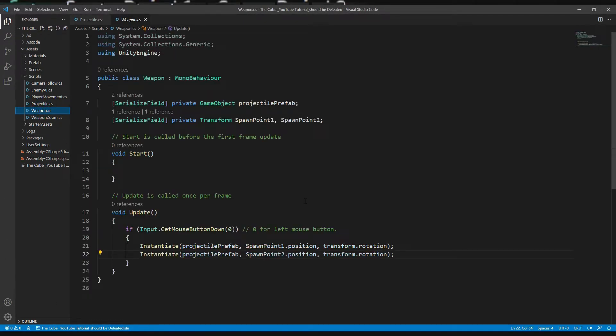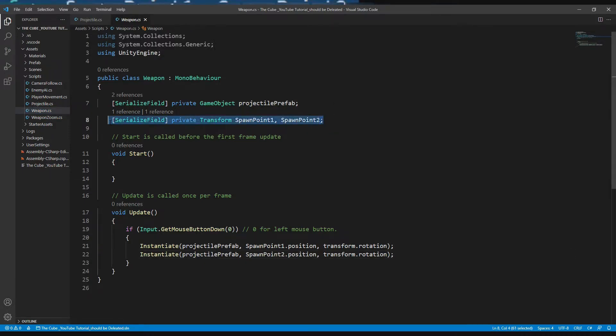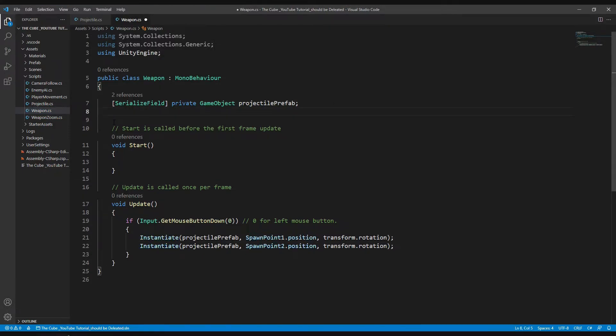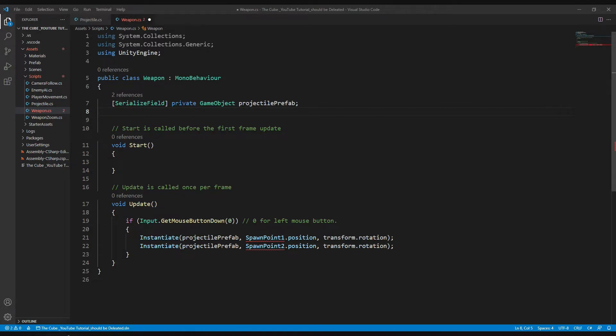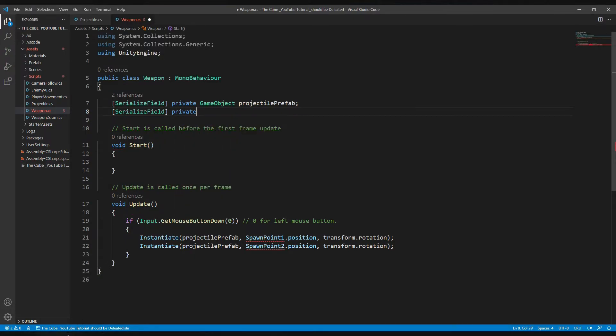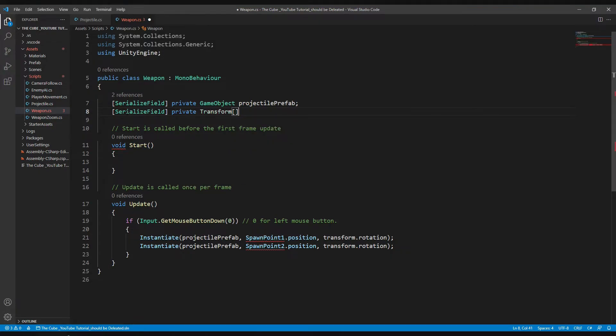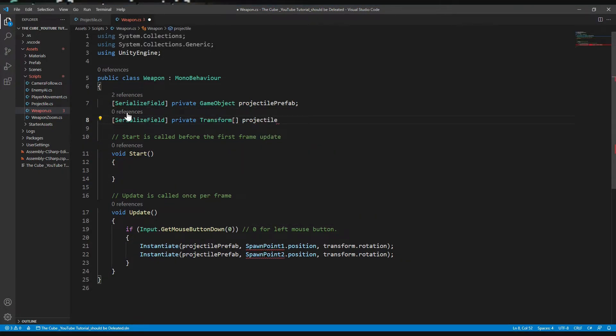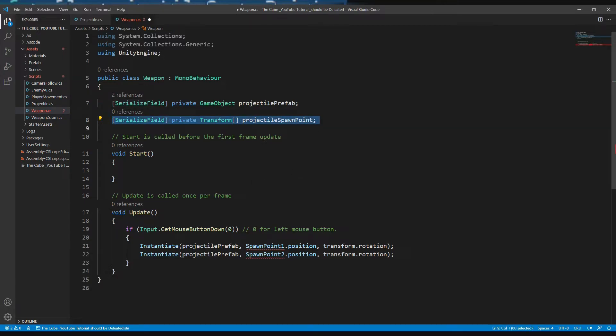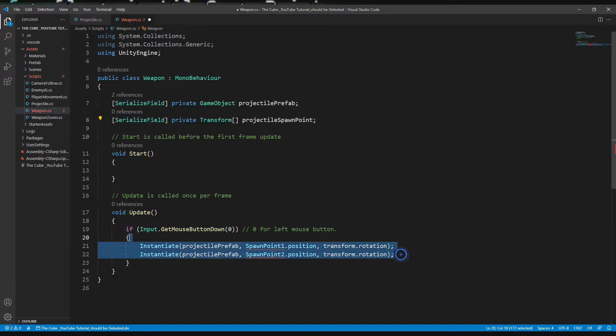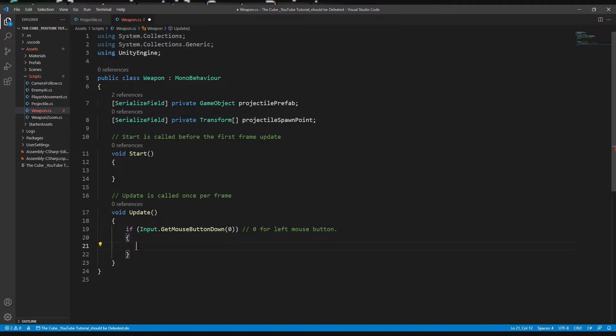We have done bullet related stuff and now let's optimize our weapon script. First of all, get rid of these variables because here I'm gonna create an array. Actually there is nothing wrong to use separate variables for spawn points, but the problem appears if we want many same kind of variables, like five or ten spawn points or maybe more. Creating an array is very easy - we just need to add square brackets. Let me show you: serialize field, private transform, and now here we will add square brackets and then variable name projectile spawn point. That's how we create an array.